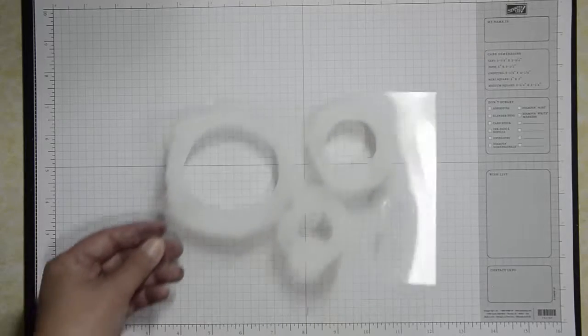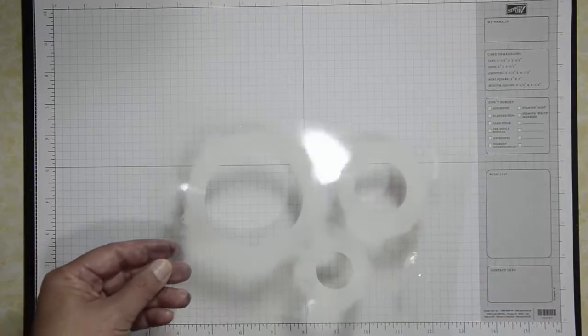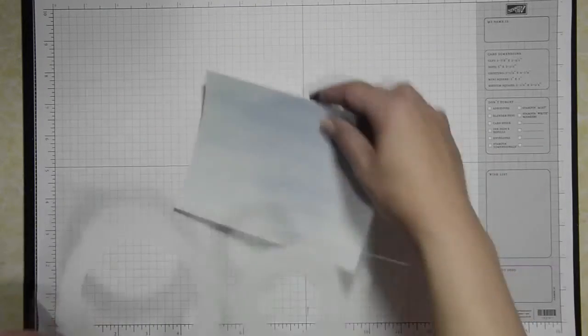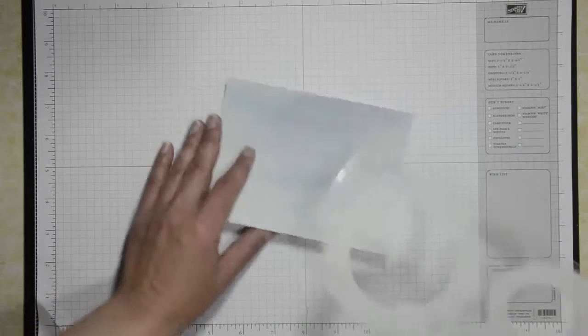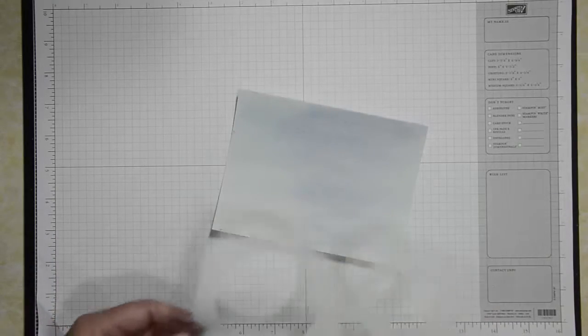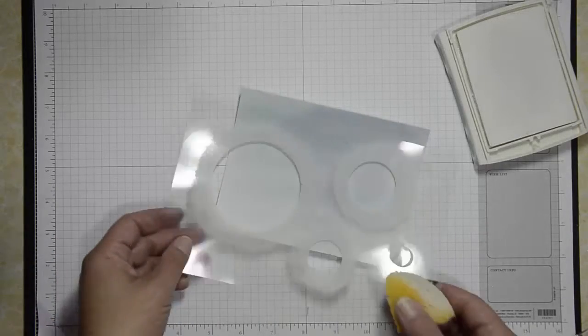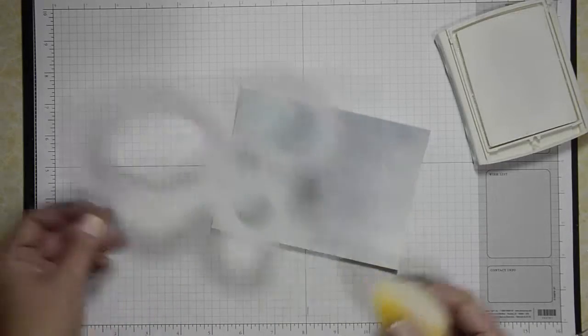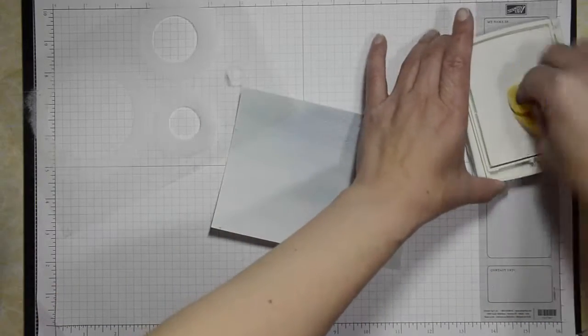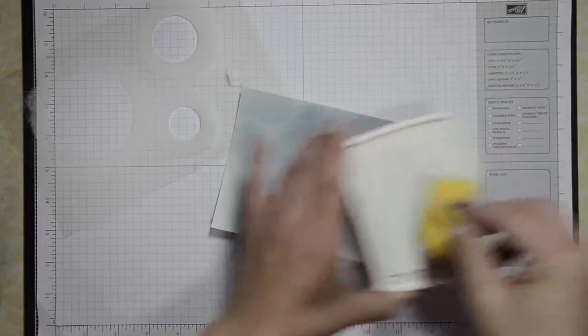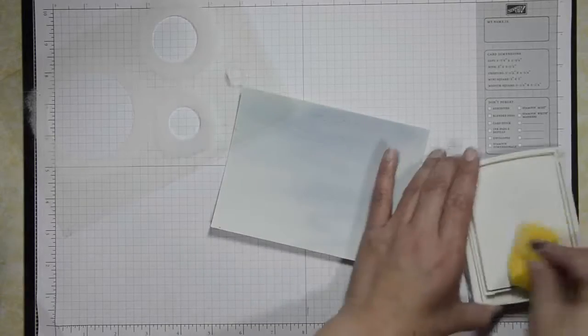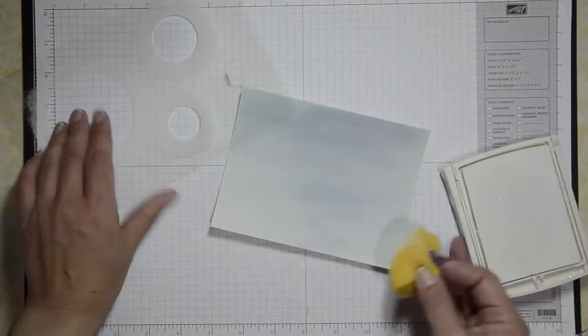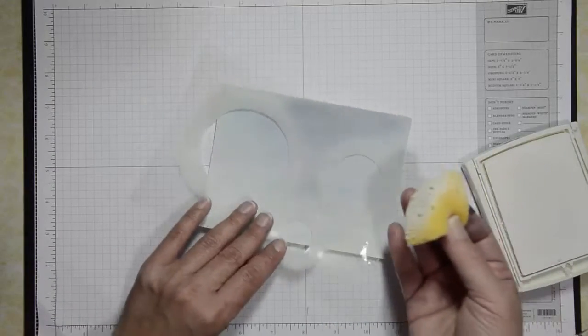So I'll start off with the watercolor paper just because it's a smaller project and it's easier to show. So I'm starting off with my sheet and then whisper white ink and a sponge. I just use quarter sponges usually. And I just ink up my sponge and then I'll just place my template over the cardstock and just sponge the color into the circle.